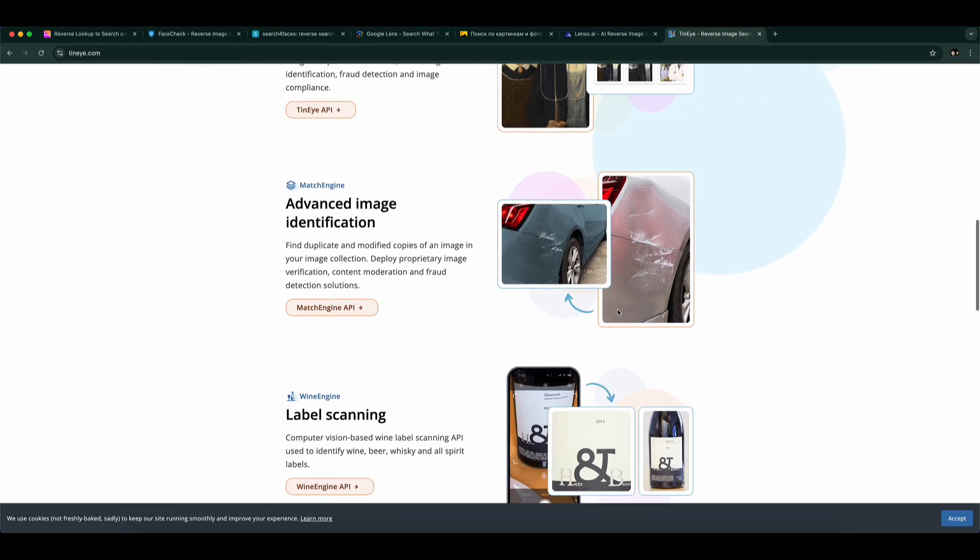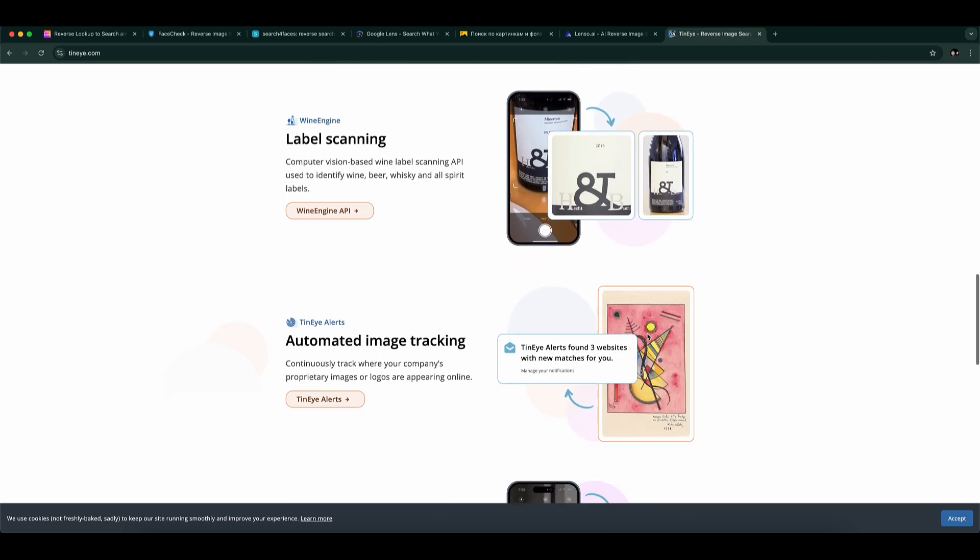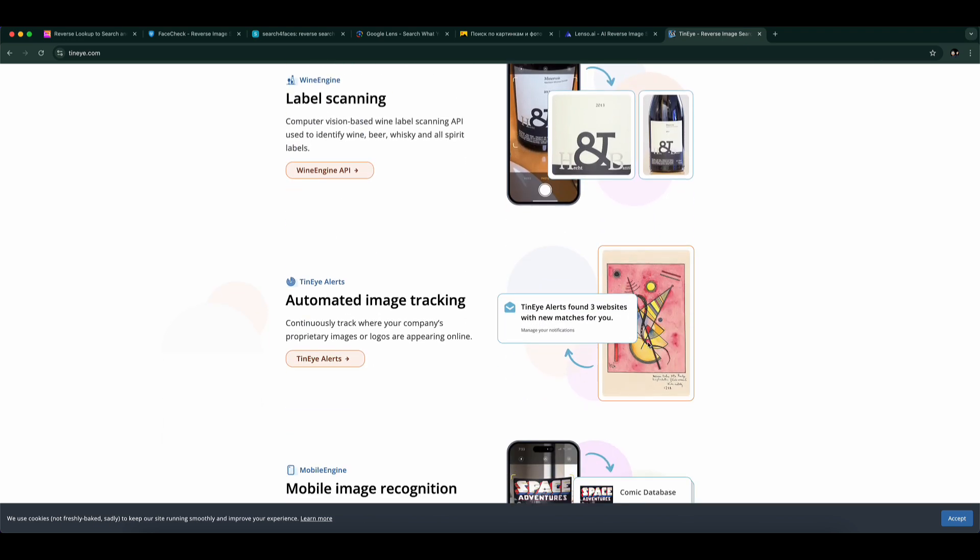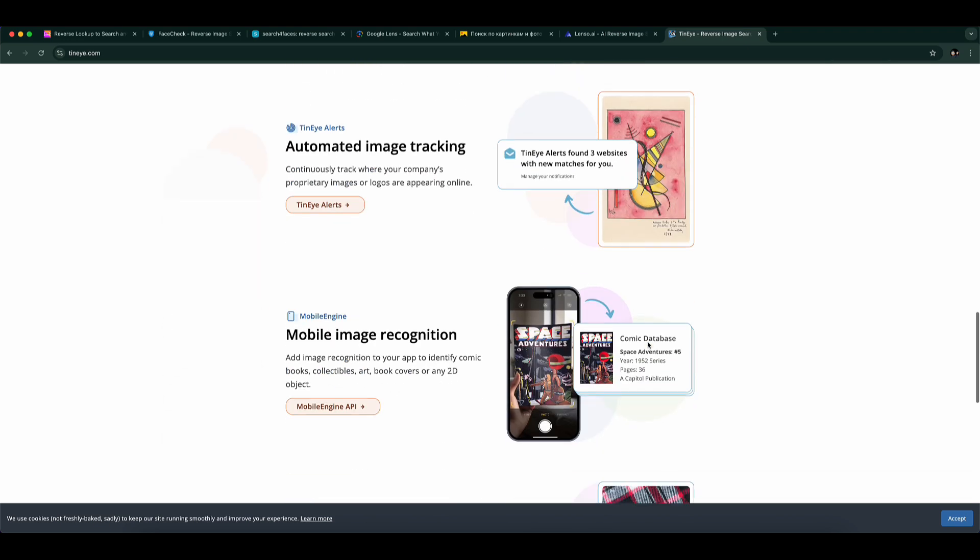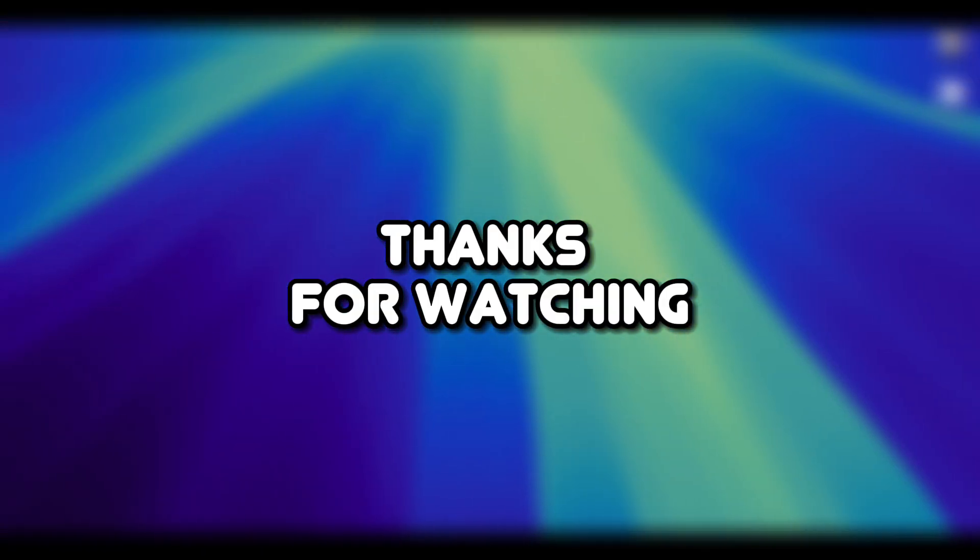So that's it. While PimEyes is powerful, these seven alternatives each bring something different to the table. Try them out and see which one works best for your needs. Thanks for watching.